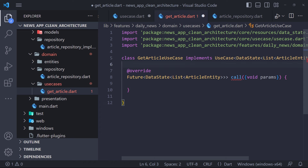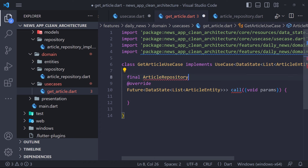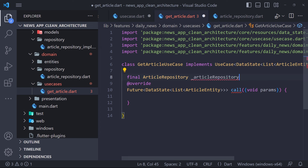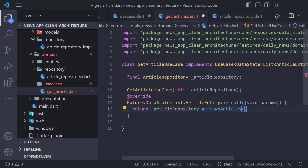As we showed in the data flow, the use case gets the data from the repository and returns it. So we define an instance of ArticleRepository and set it in the class constructor. Then by calling the getNewsArticles method, we get the data from the repository and return it. In the next video, we will go to the presentation layer, so stay with me.